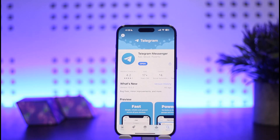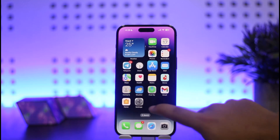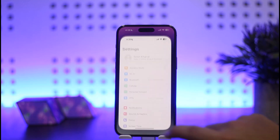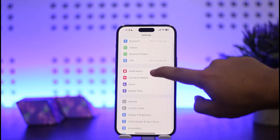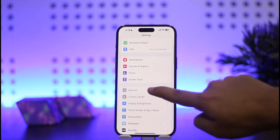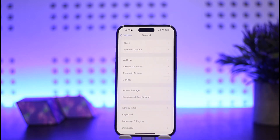Let me guide you through. First things first, what you want to do is simply head into your phone settings, your iPhone settings. Here on your settings you should get an interface like this. Now you want to scroll down below and find the option General, and simply tap on General.